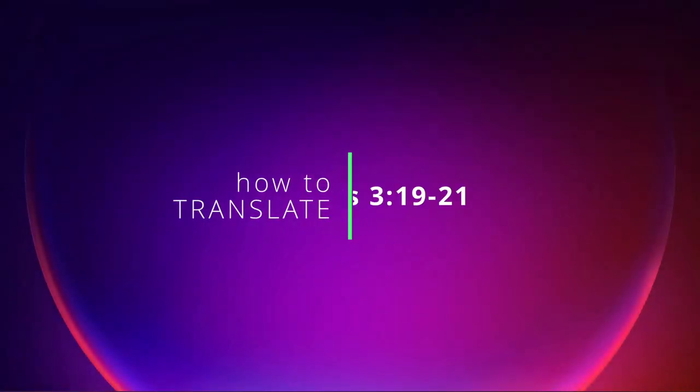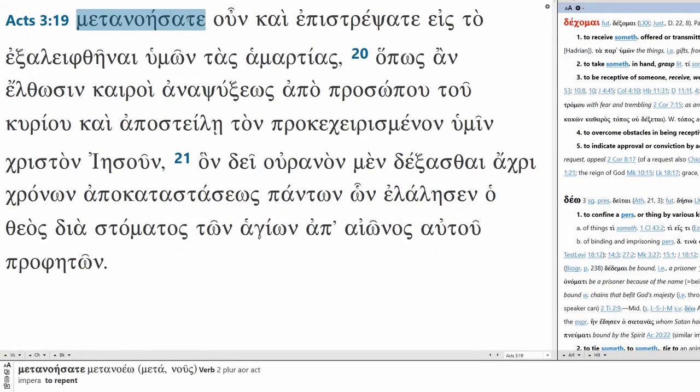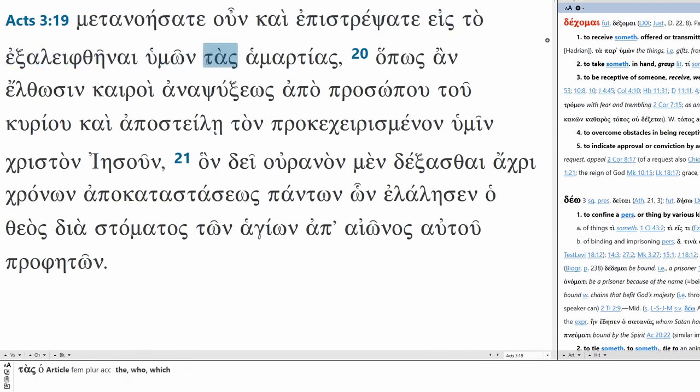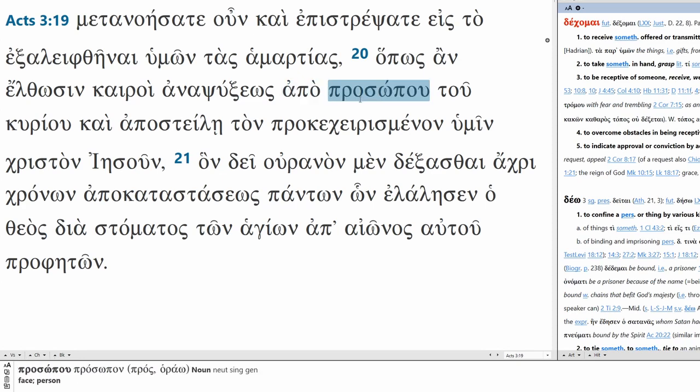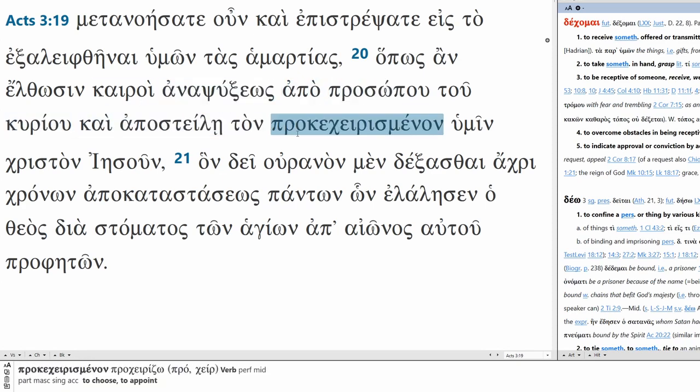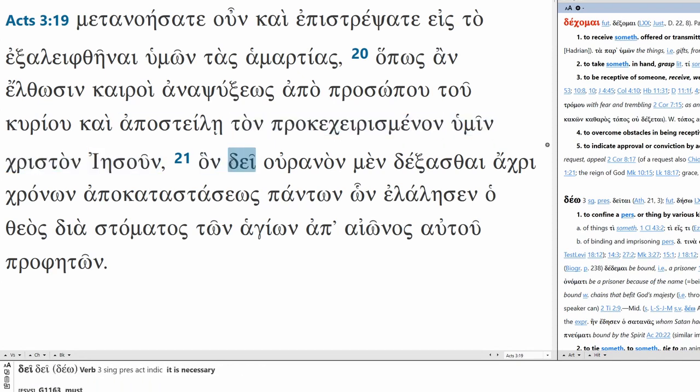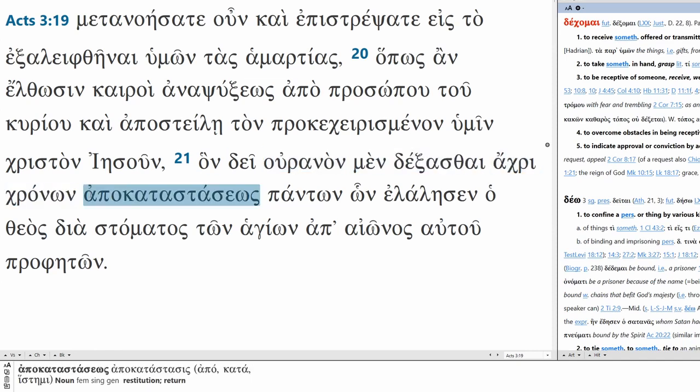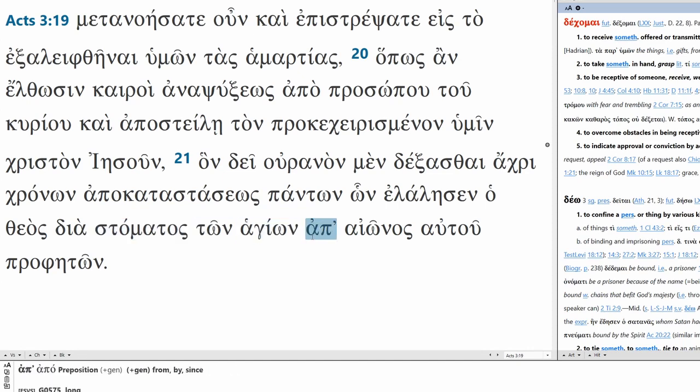Let's translate Acts chapter 3 verses 19 through 21. On di uranon men dexaste achri chronon apocatastaseos panton on elalisen otheos di estomatos ton agion ap eonos avtu profiton.